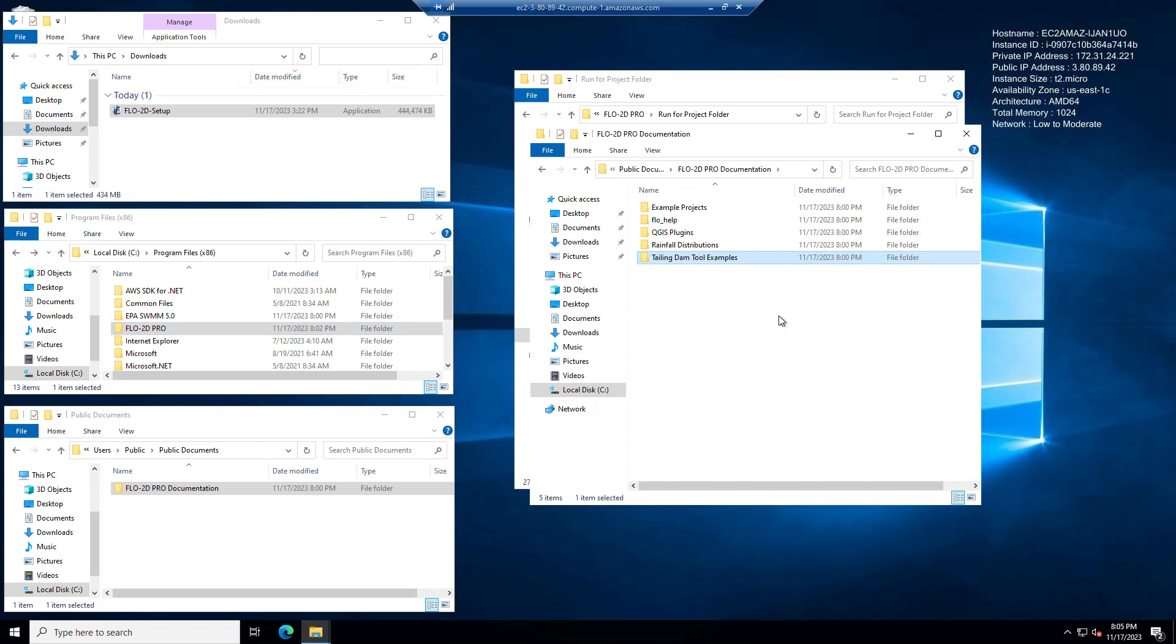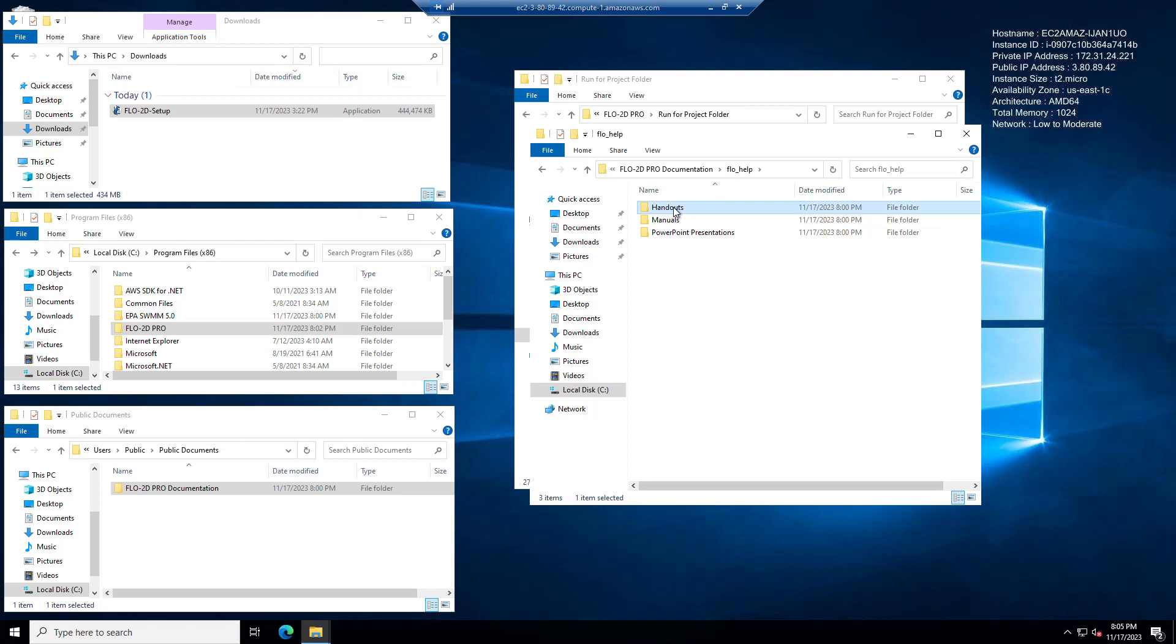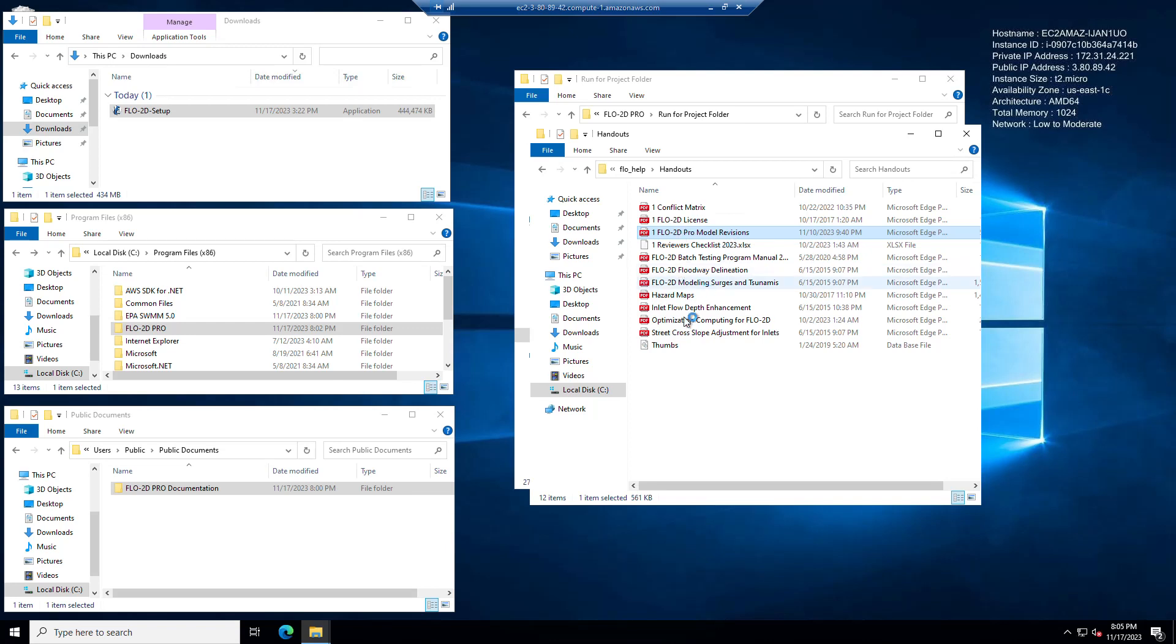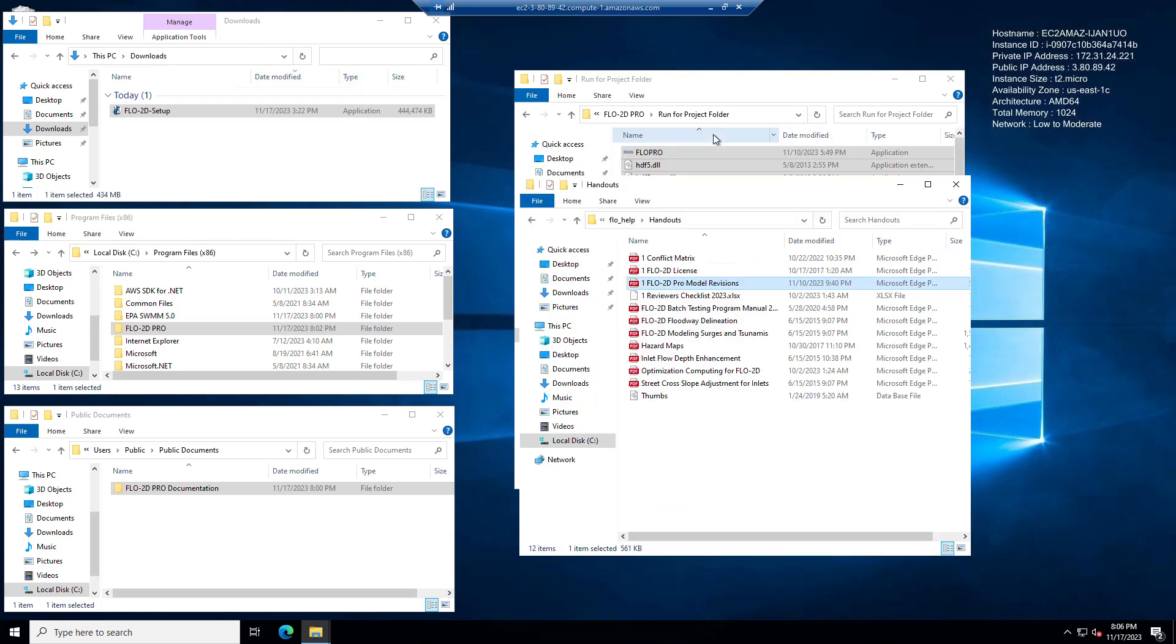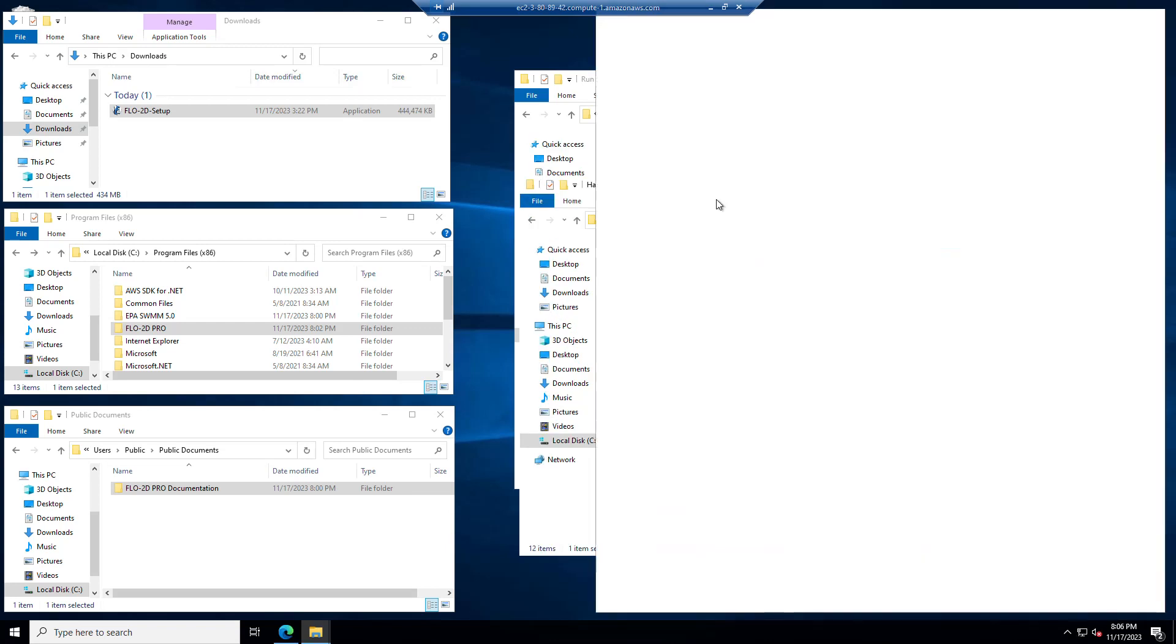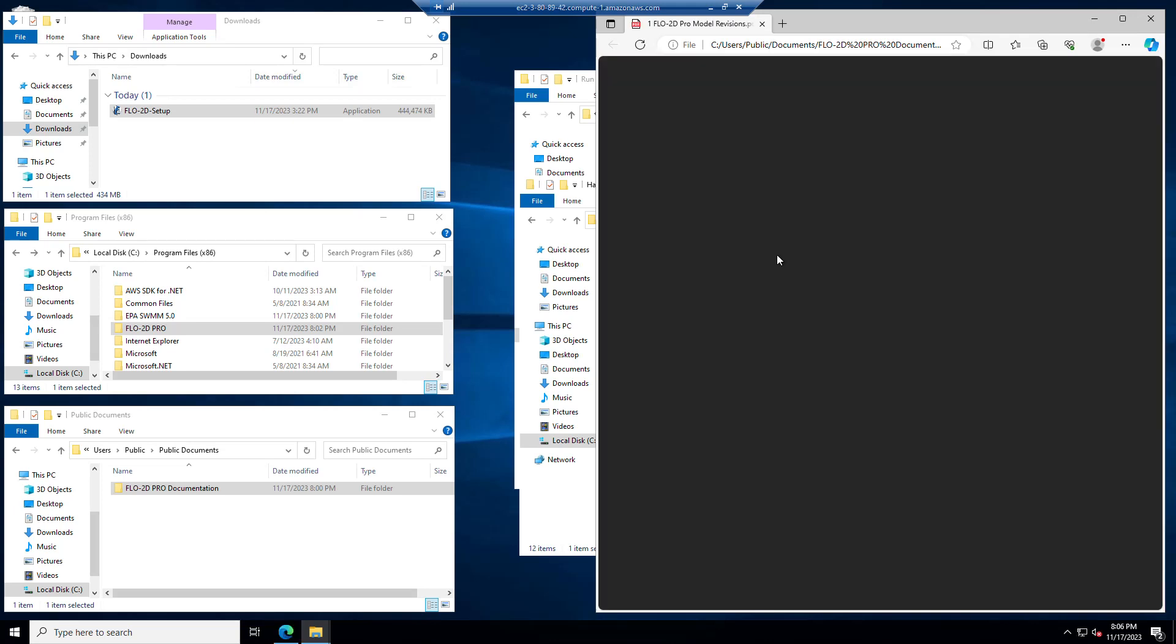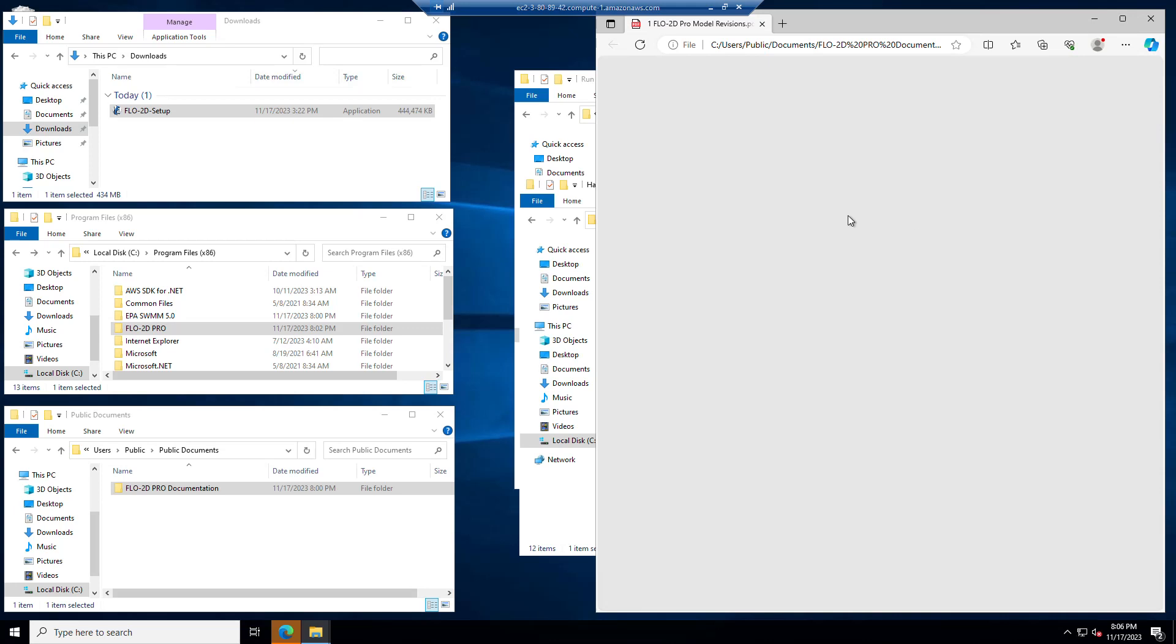And in addition to that you get the manuals. So handouts are white papers. The important handouts are the Flow2D Pro model revisions and the license, and this optimization paper is also an important handout. The reviewer's checklist is also in here. That's an Excel file, and that's a great tool to use to help you determine whether or not your run is running correctly. It's got all kinds of instructions and ideas in it for things to check.